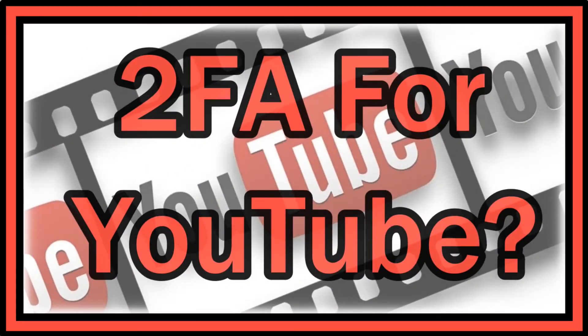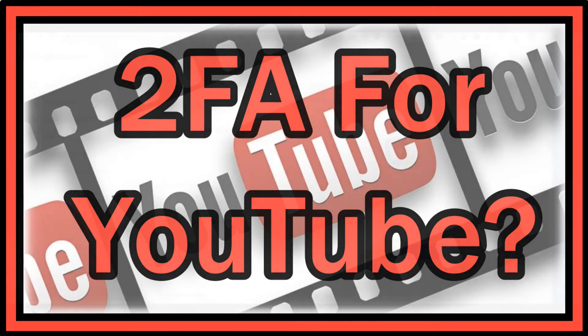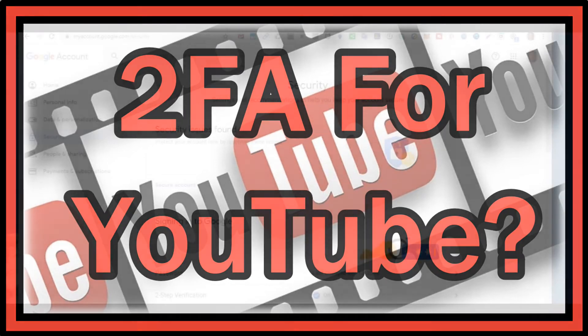Hi guys, welcome to this very short video about the security of your YouTube account if you are a content creator.